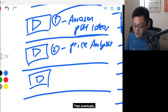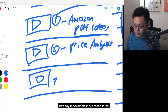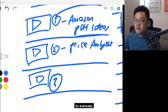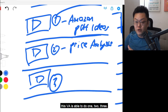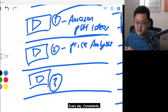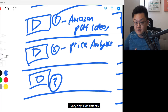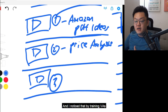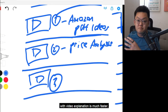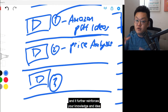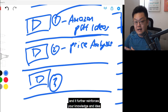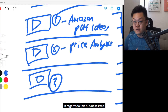Eventually this VA is able to do one, two, and three every day, consistently — this is what you want. I noticed that by training VAs with video explanation it is much faster, and it further reinforces your knowledge and ideas in regards to this business itself.